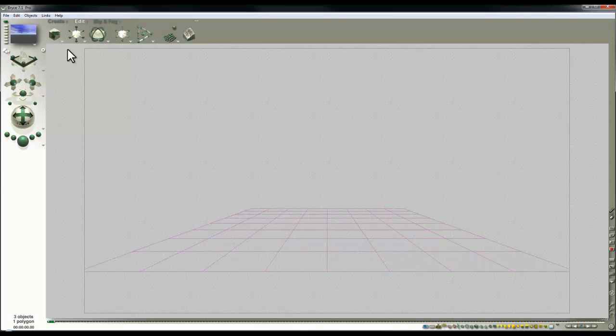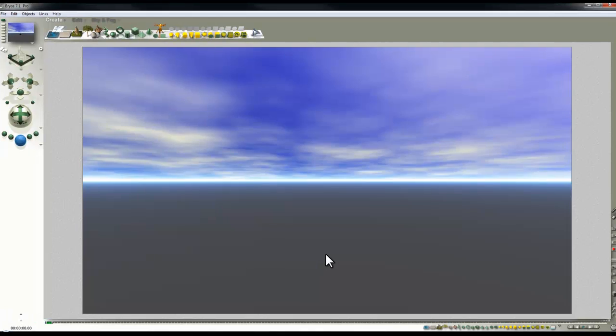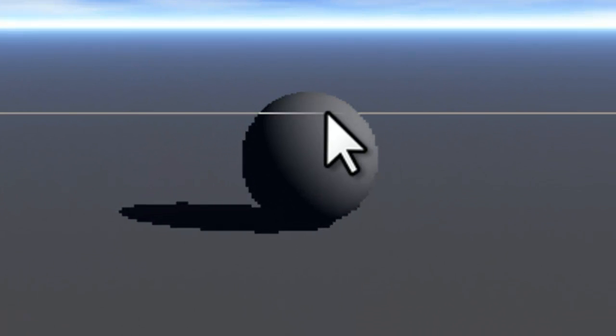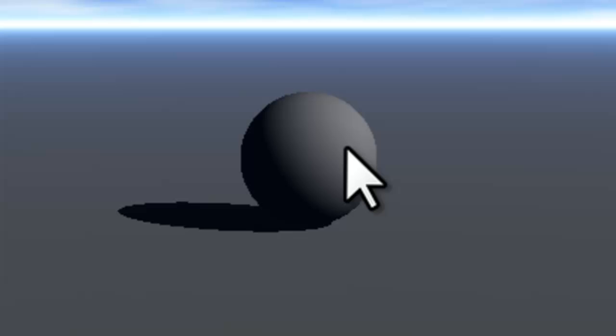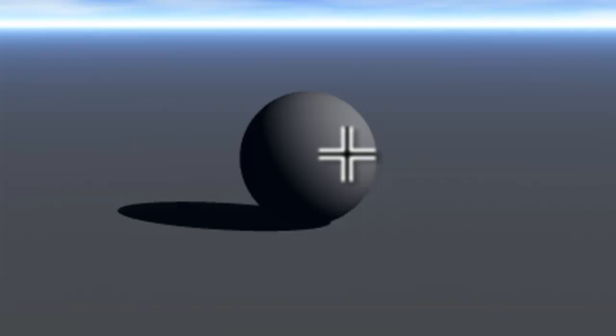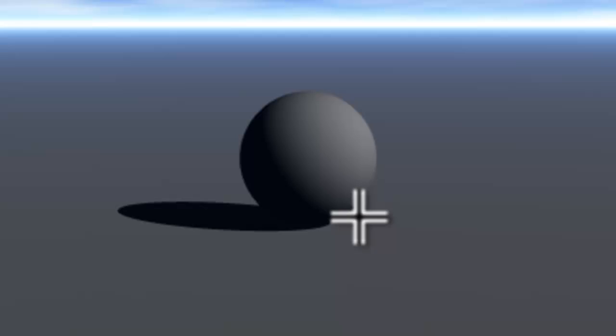We'll start by creating a standard Bryce sphere. Now the thing about the standard Bryce sphere is it's a special object. No matter how close you bring the camera to the surface of the sphere you will not see any polygons, and the reason for that is it's been generated mathematically, it doesn't exist as a mesh.